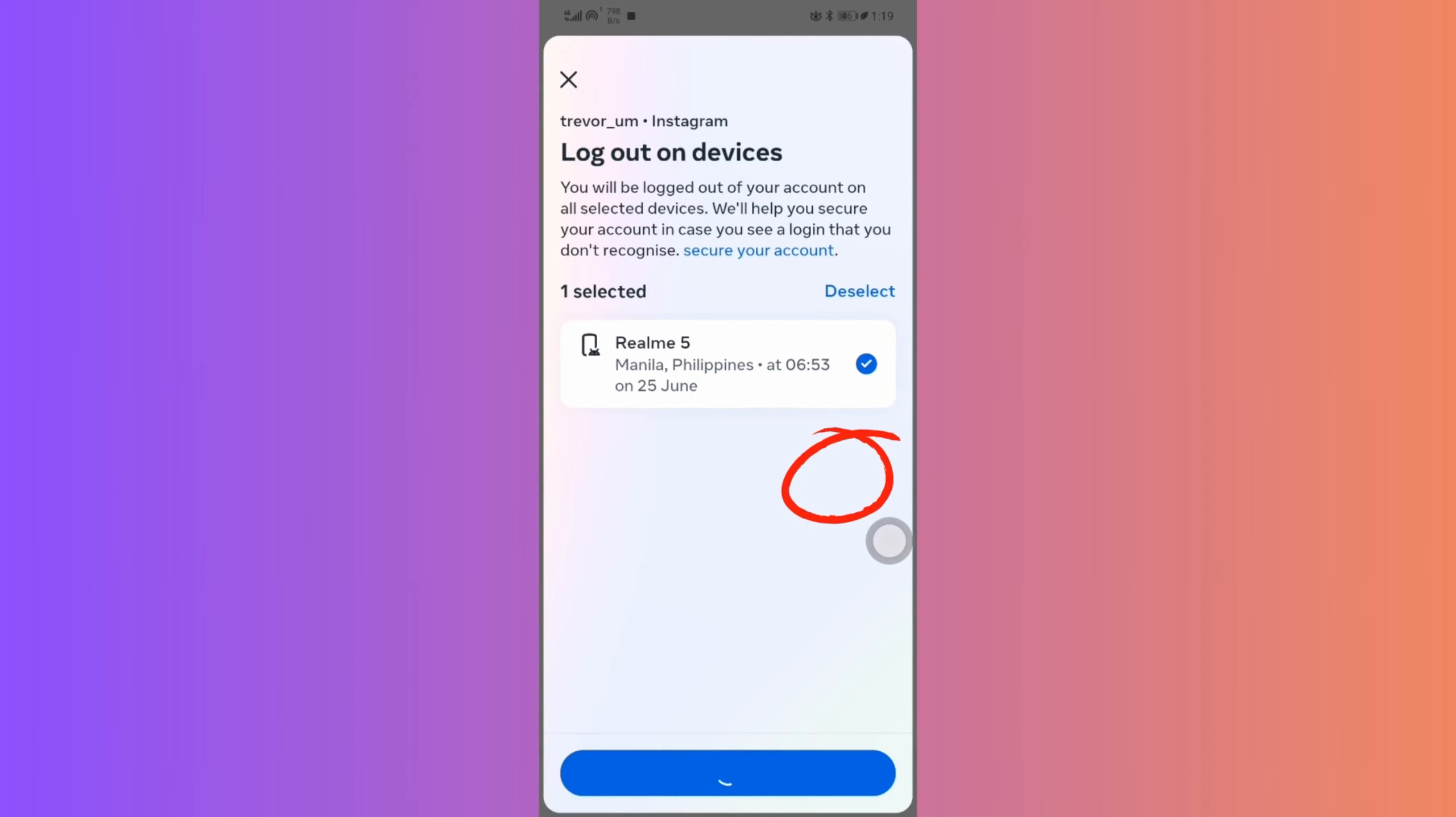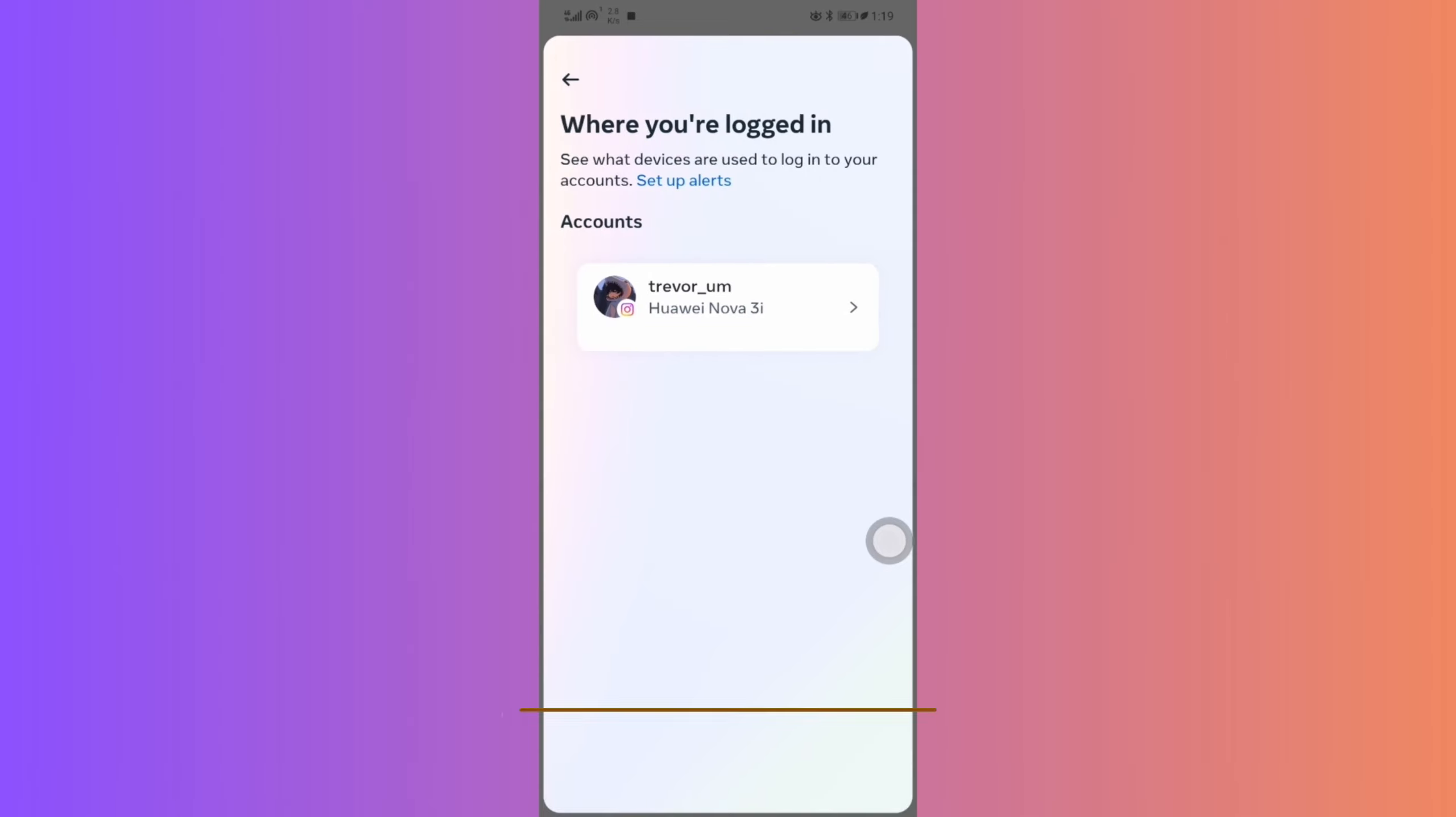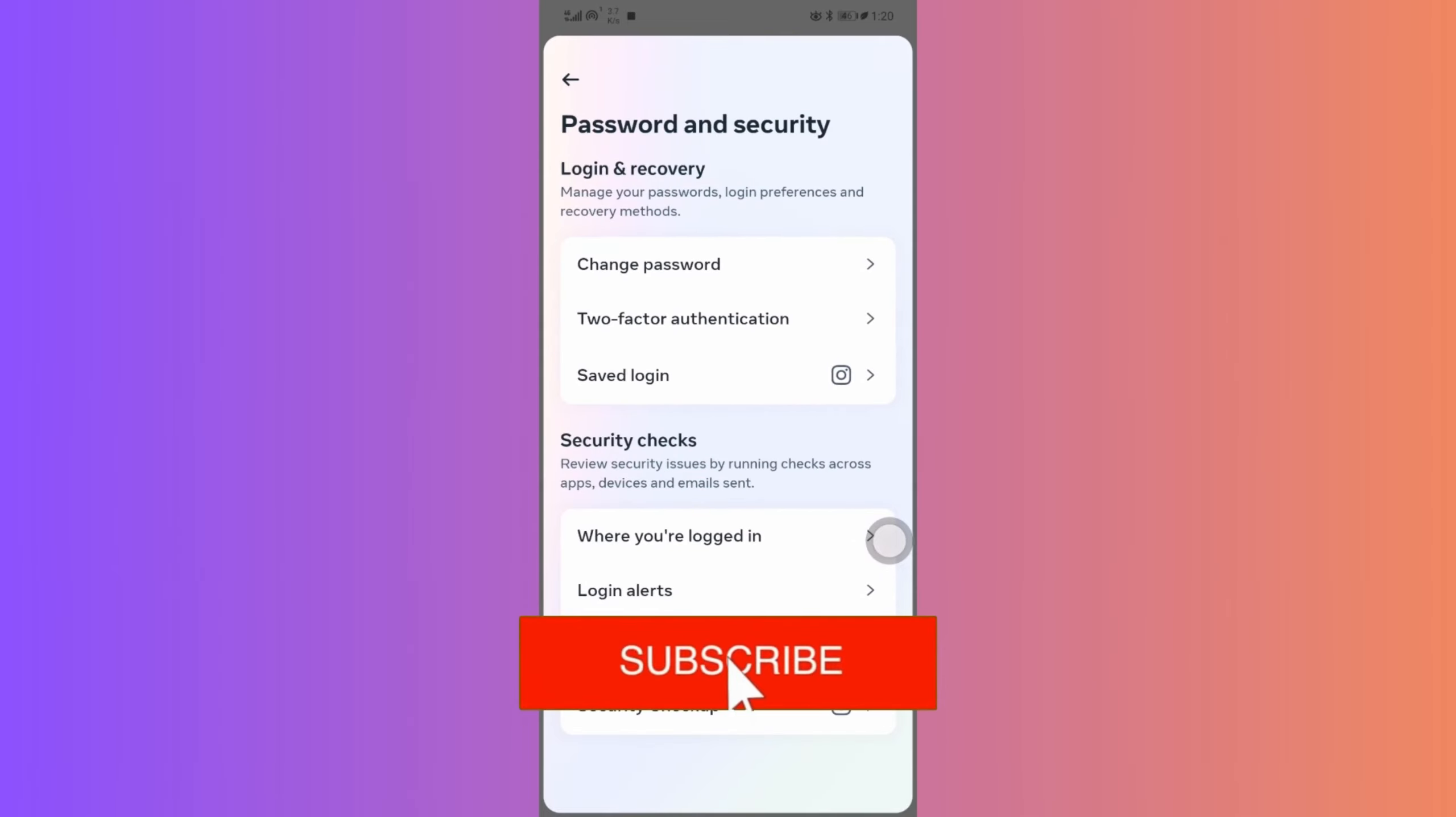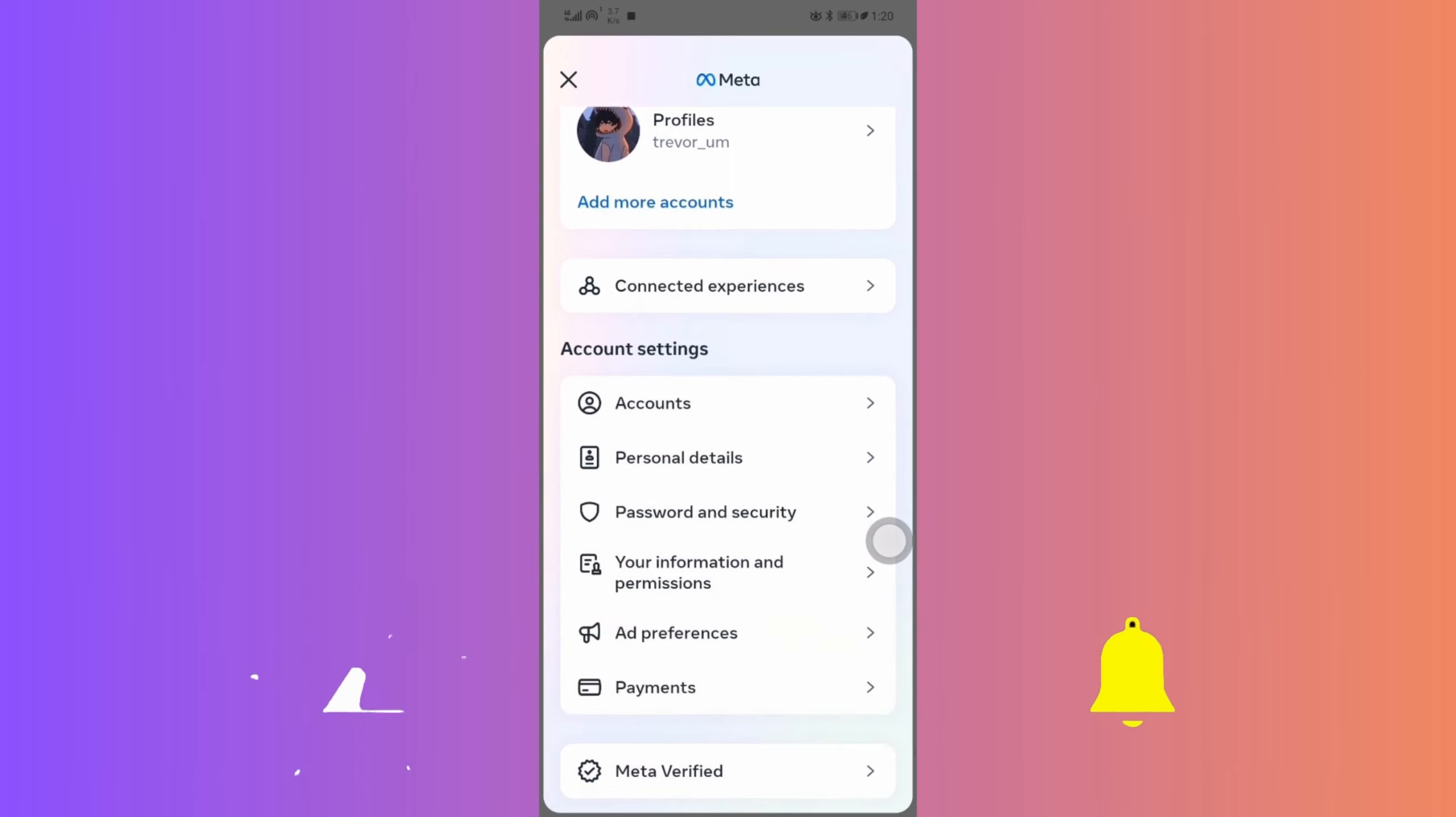And just like that, you've safeguarded your account from prying eyes. That's a wrap. Simple, isn't it? Don't forget to share this video with those who might need it. Thanks for watching, and I'll see you next time. Goodbye.